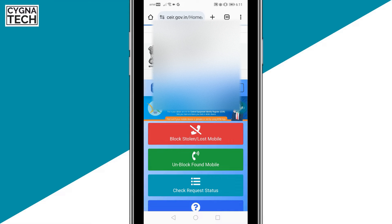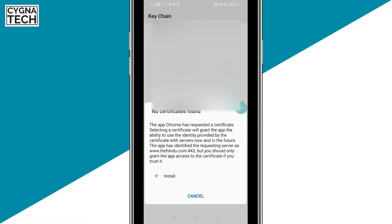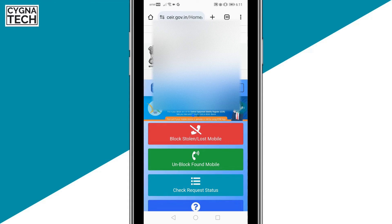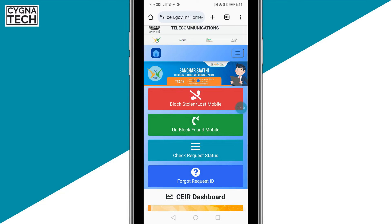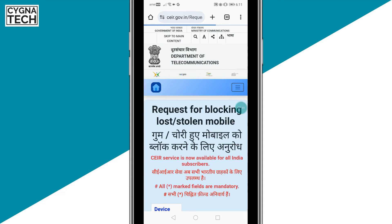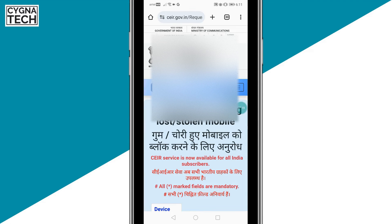But if that doesn't work, the next thing for you to do is get onto a website called CEIR.GOV.IN. These guys are going to help you track your phone. This is a specific department in India that helps you track a mobile phone that is lost using its IMEI number. Once you report it as lost or stolen on this website, they are going to block the IMEI number and trace it. Once they find your phone, you're going to get it back.